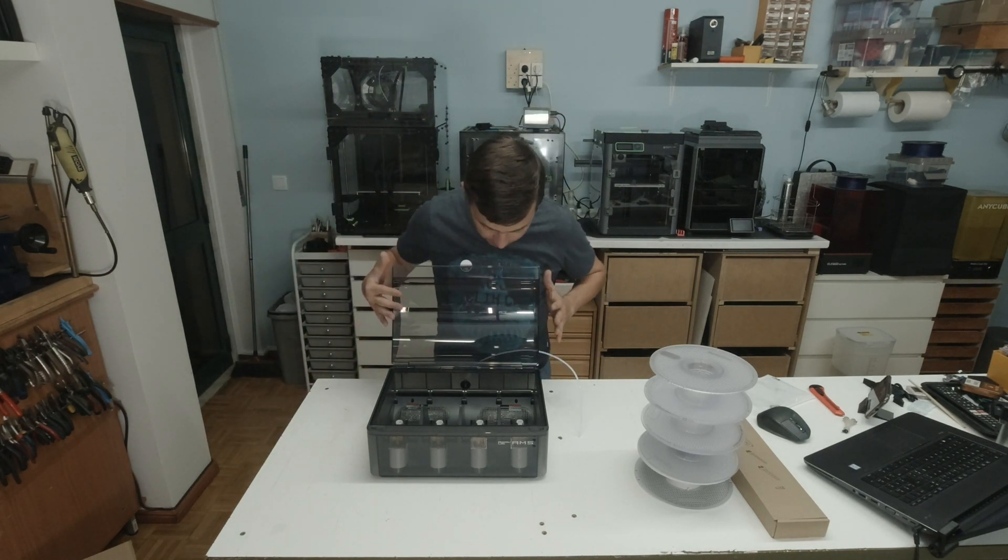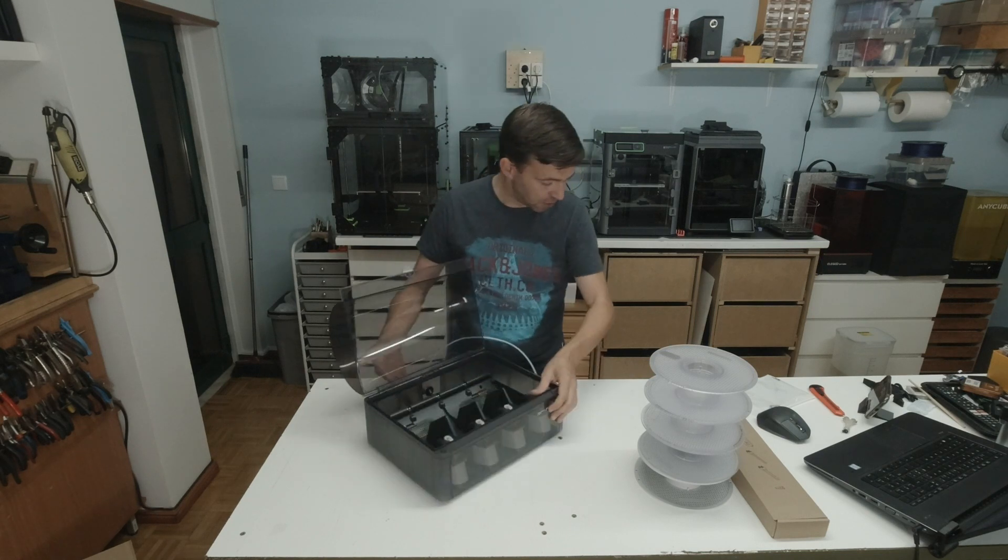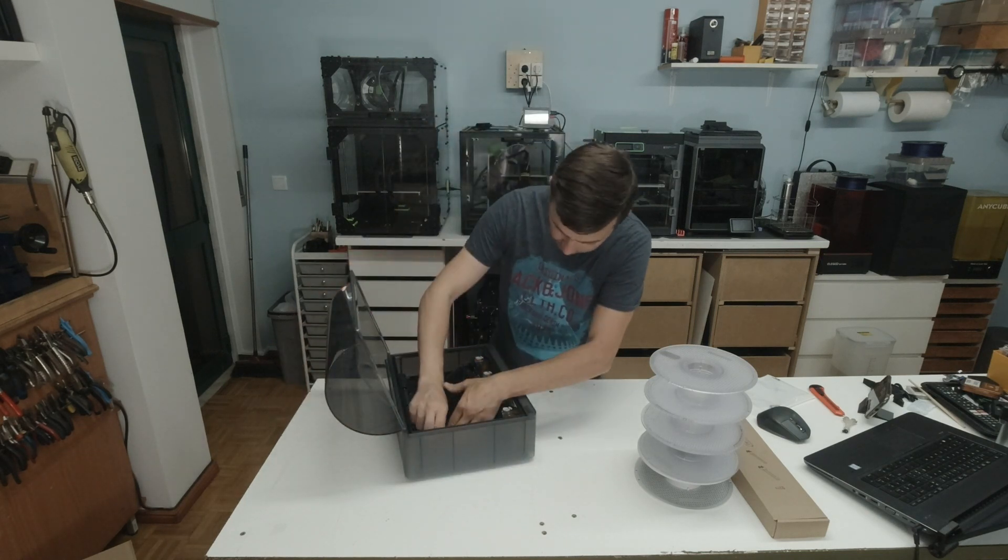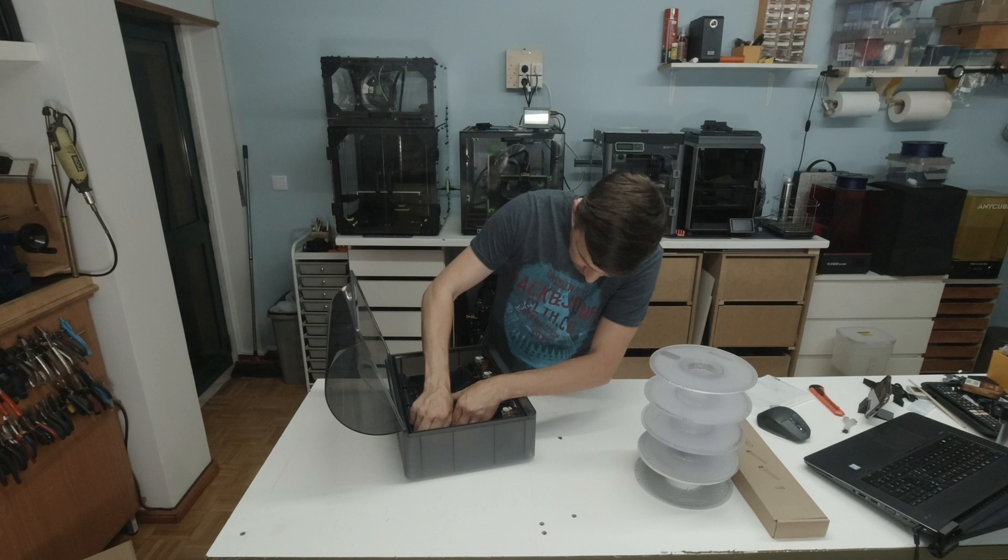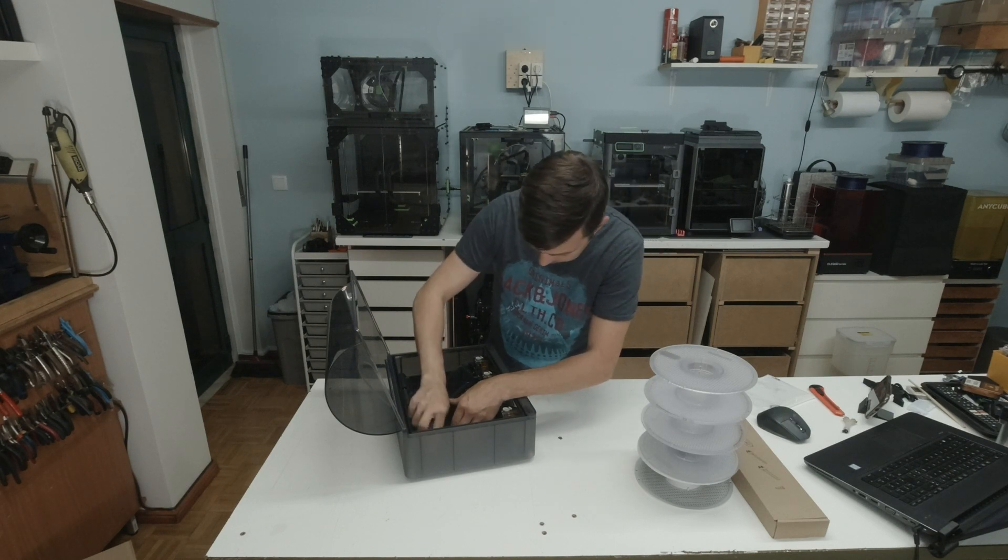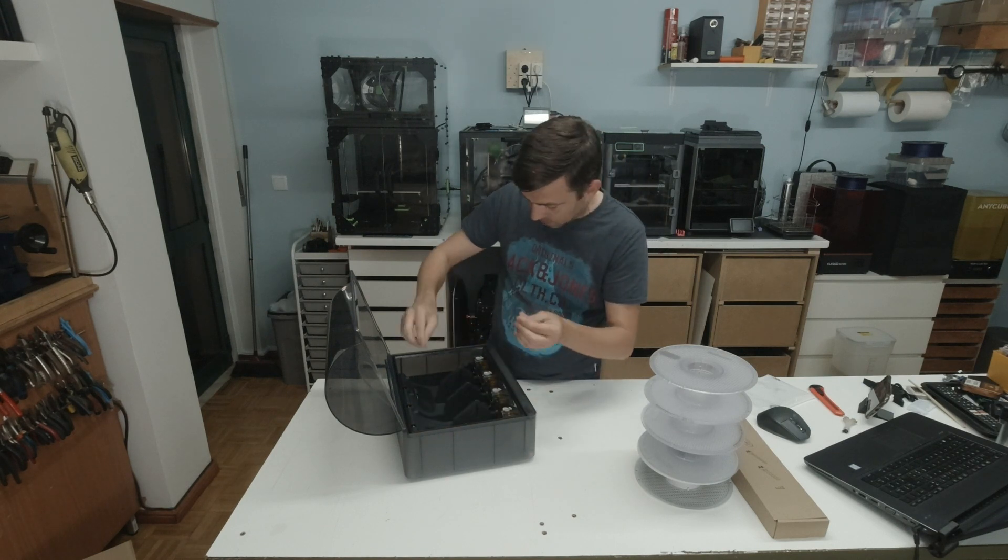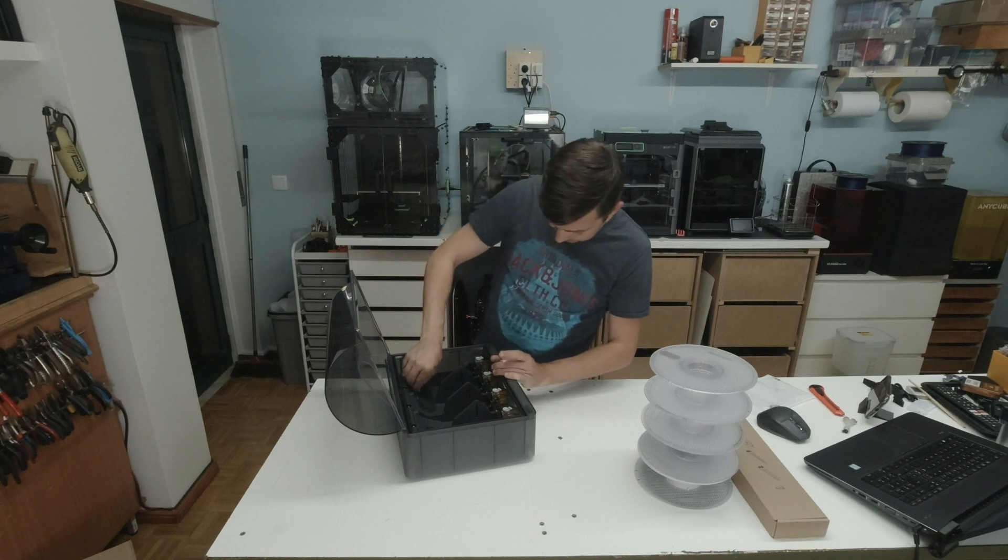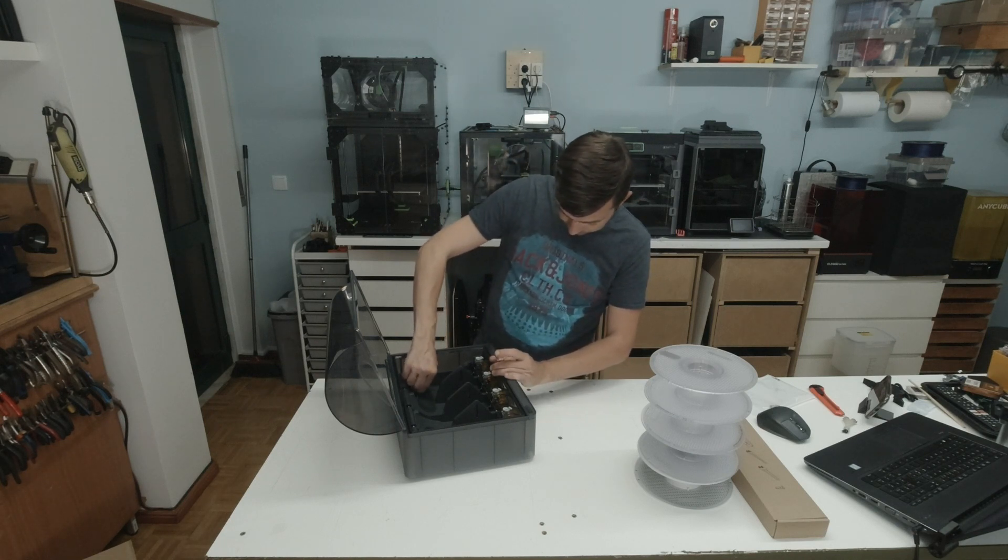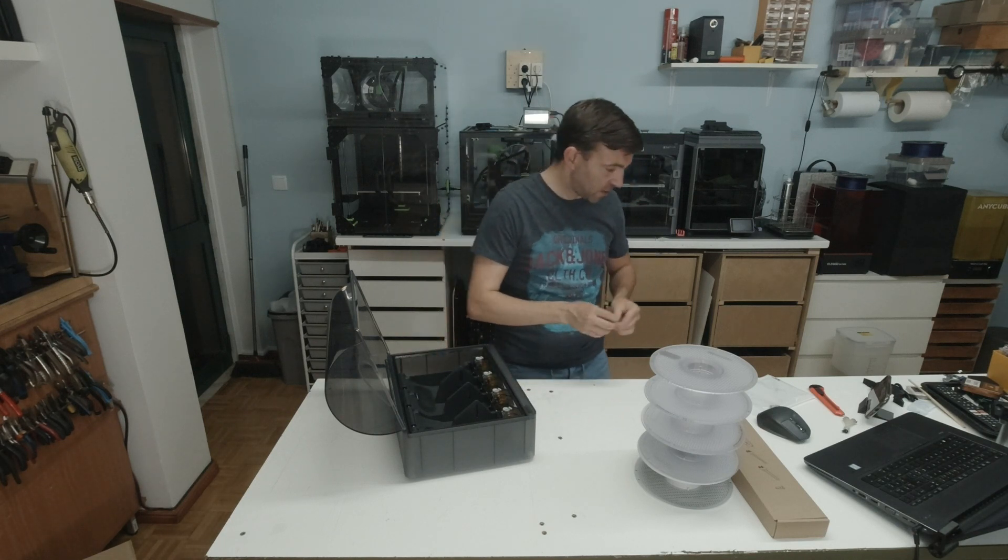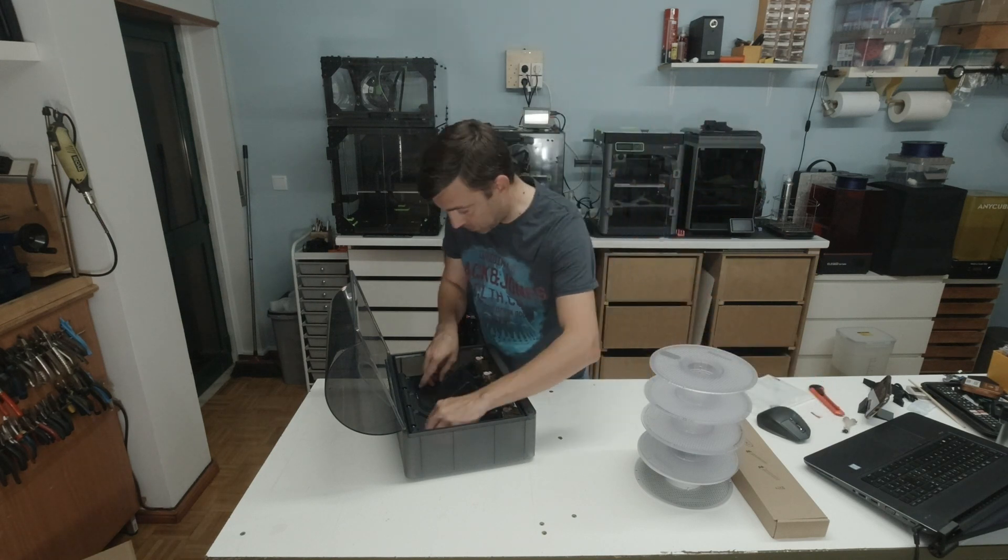I believe there is nothing else to do here apart from removing the stickers from this place, from the desiccant storage pieces.